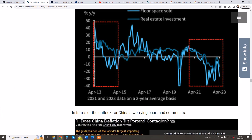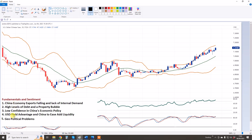China faces big problems. To summarize these five points: China economy exports are falling — it's an export-led economy. The global economy is slowing and will probably face a recession, so markets have dried up. There's a lack of internal demand; in the US, GDP is 70% consumer-driven, while in China it's probably about 30%. In addition to the property bubble, there are high levels of debt throughout Chinese society, and low confidence in China's economic policy under Xi. The US has a yield advantage and China will probably have to ease and add liquidity, which is bearish.